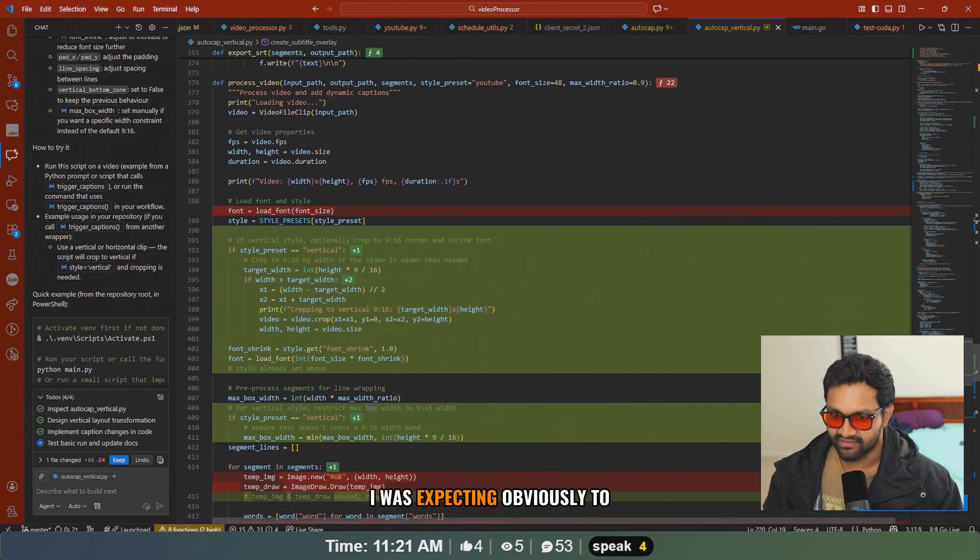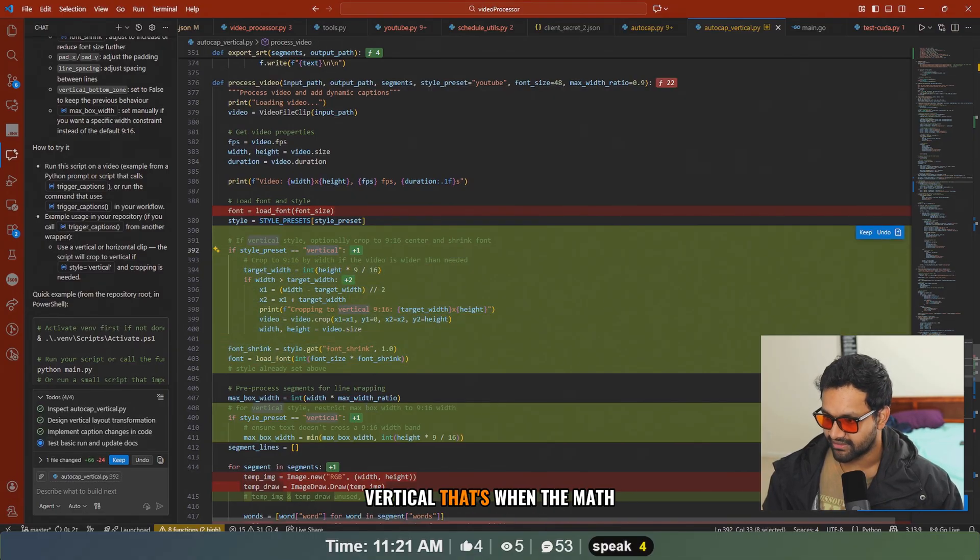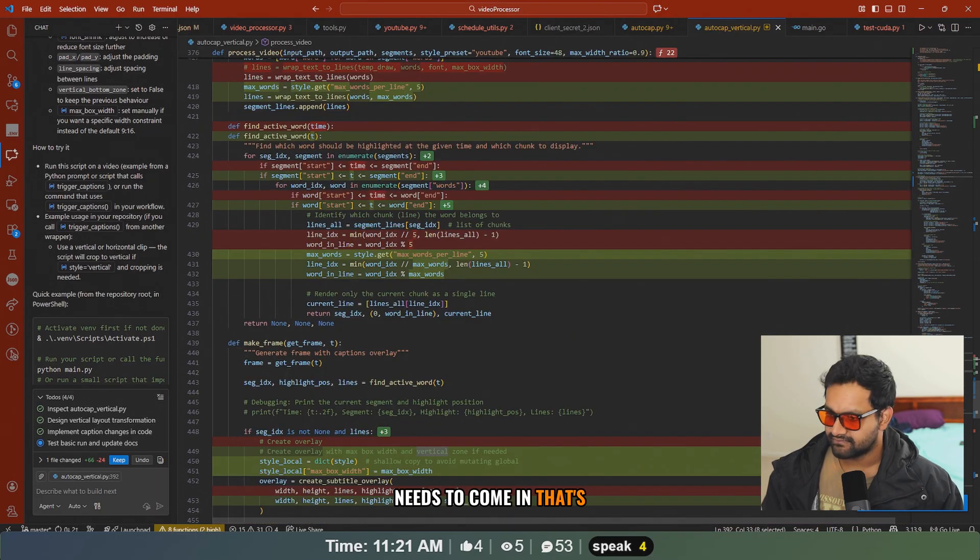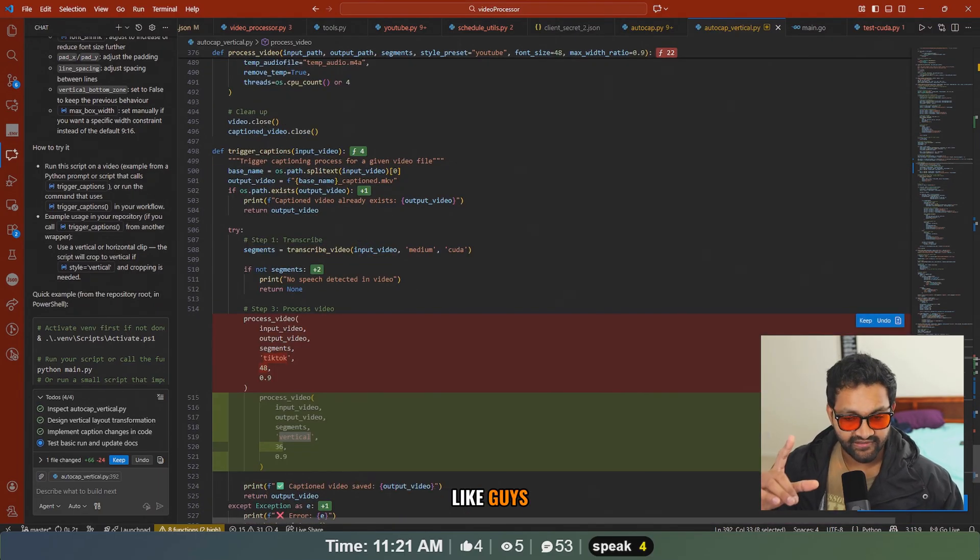I was expecting it to write some if conditions so that if it's vertical, that's when the math needs to come in. That's fine. Hey, thanks for the like guys.